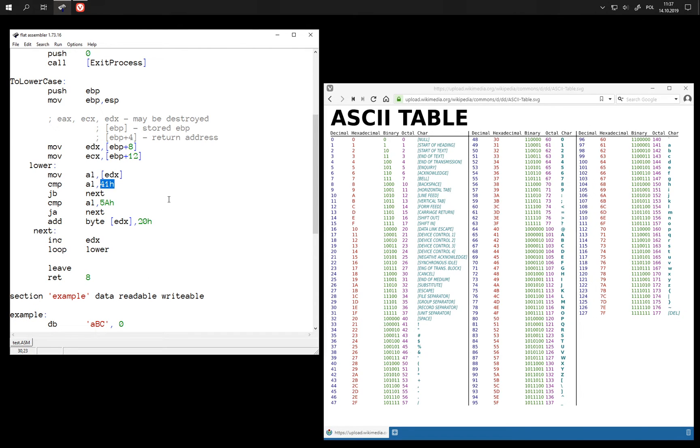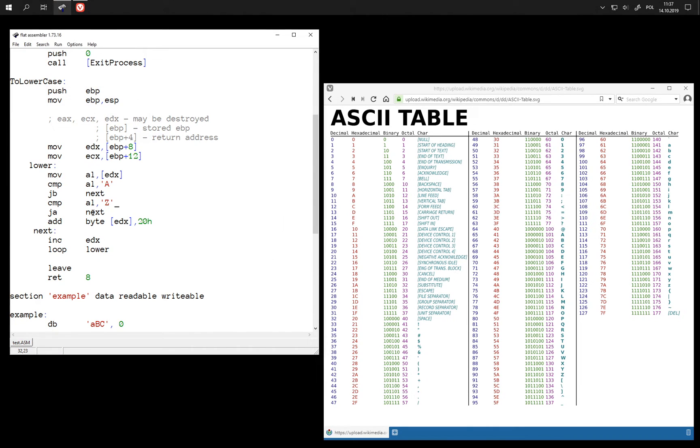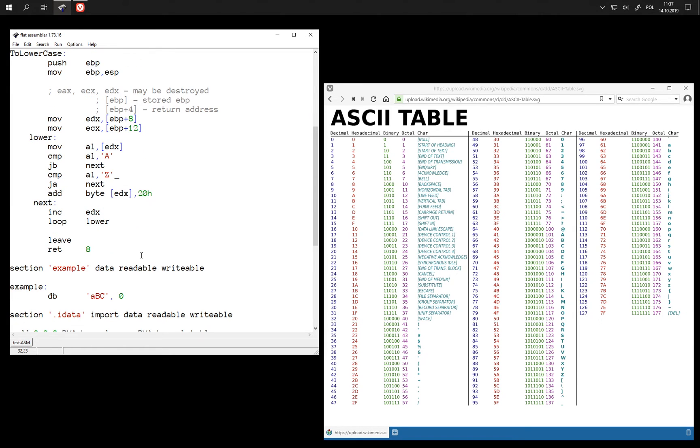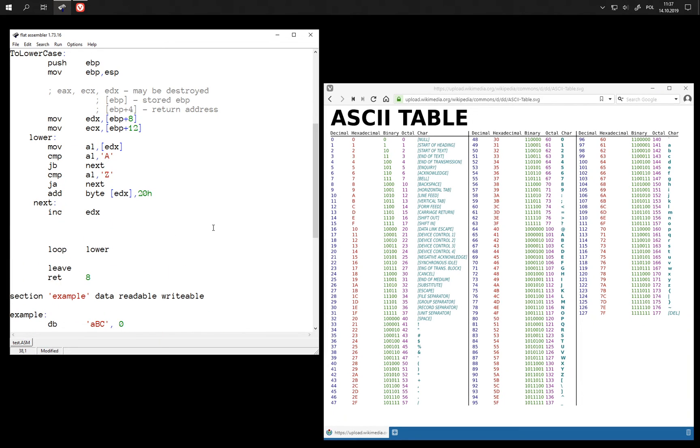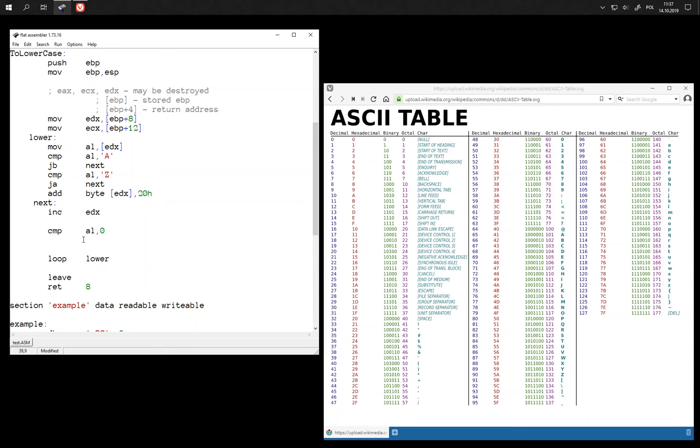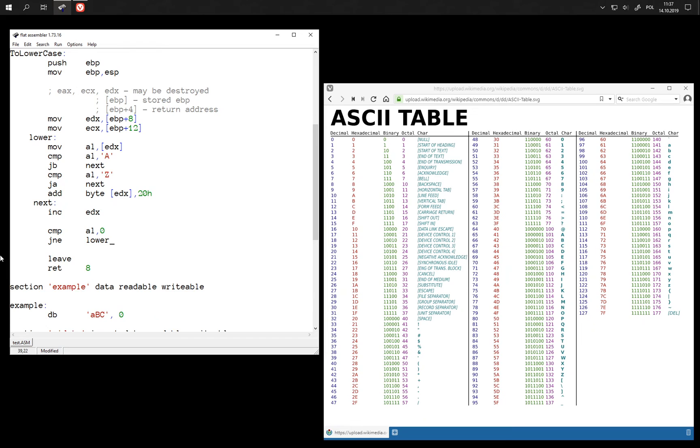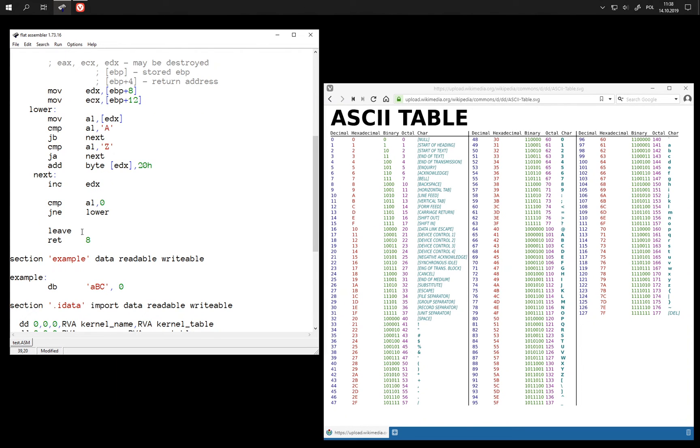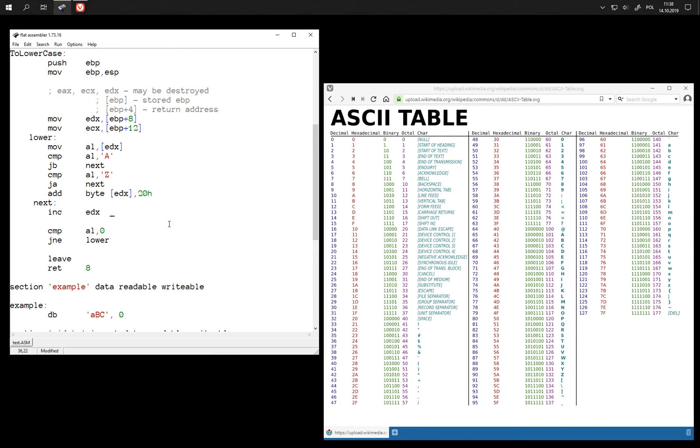And now we can even detect this 0 character at the end. So instead of doing this loop, we can check if character was 0 and jump as long as it is not 0. So we stop looping when we reach this 0 character. We no longer need a counter in ECX.